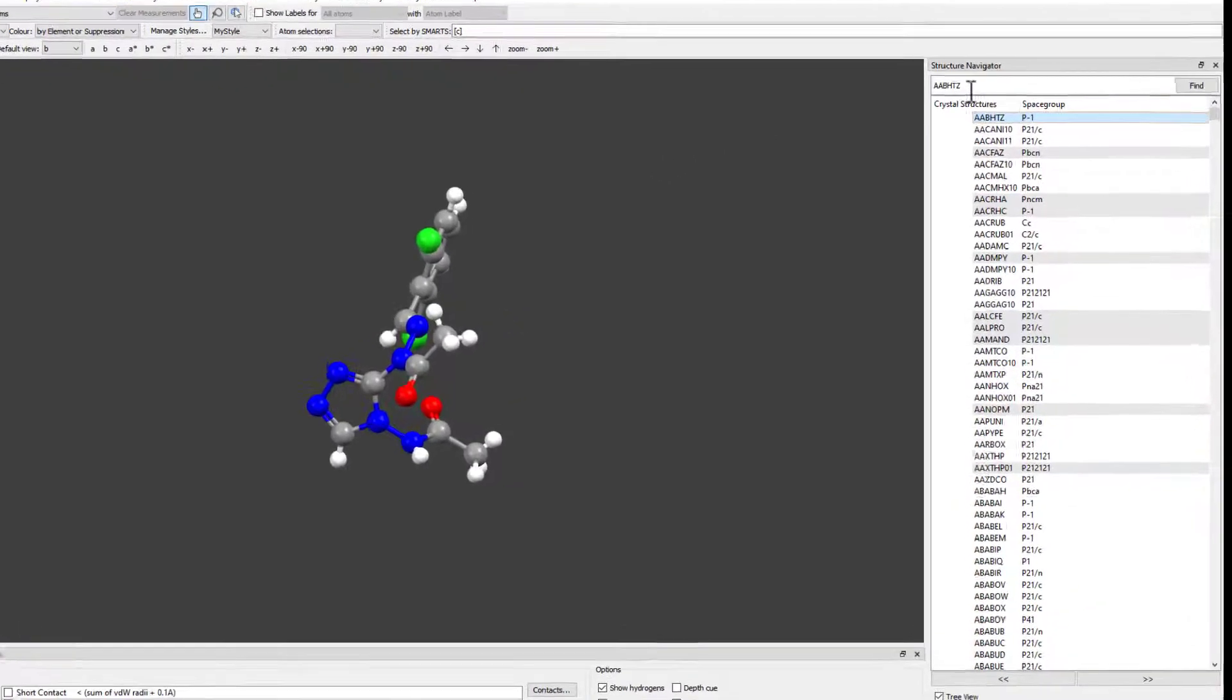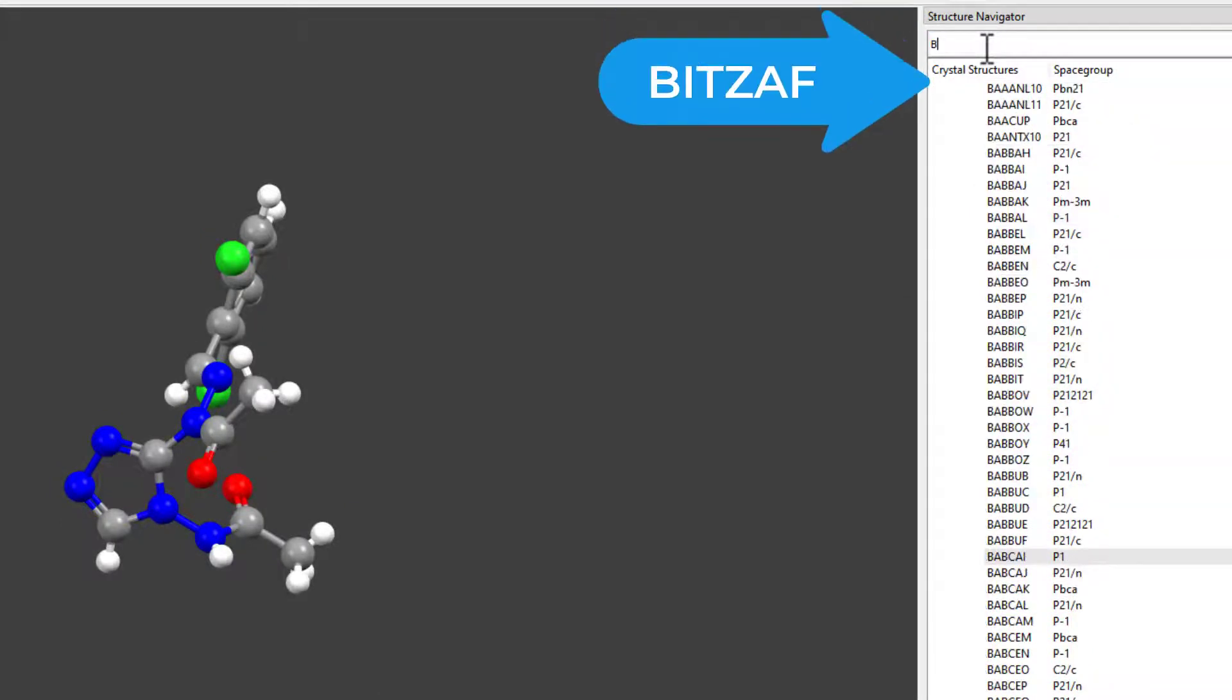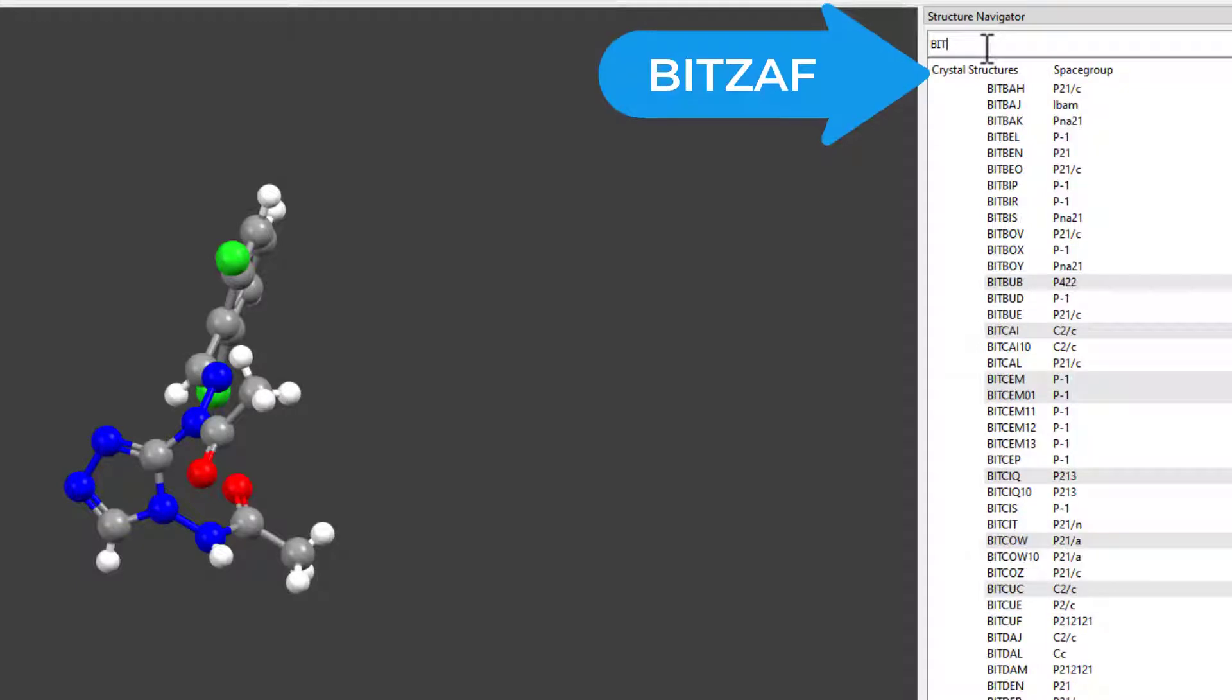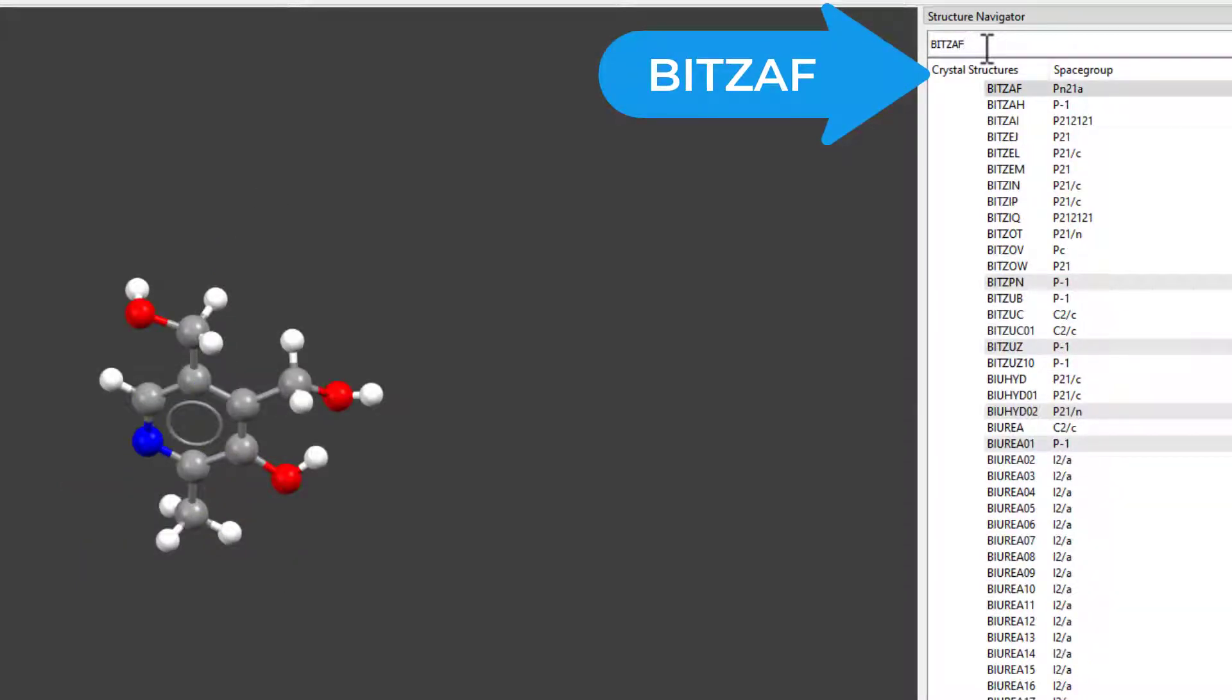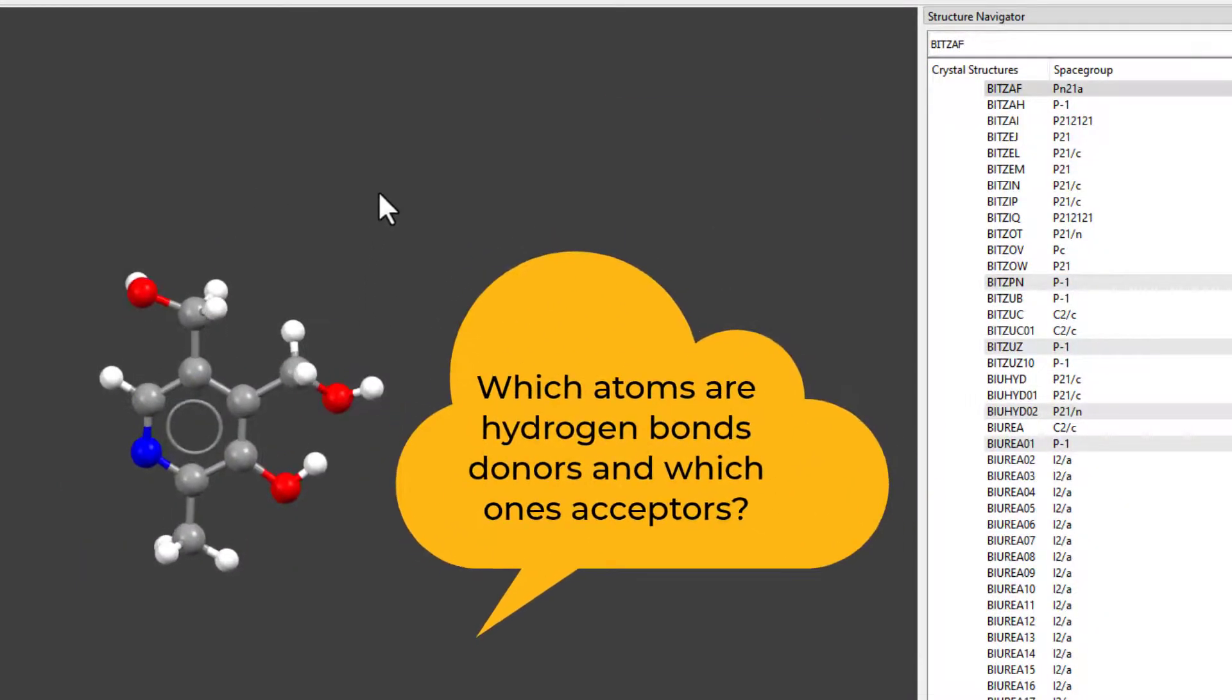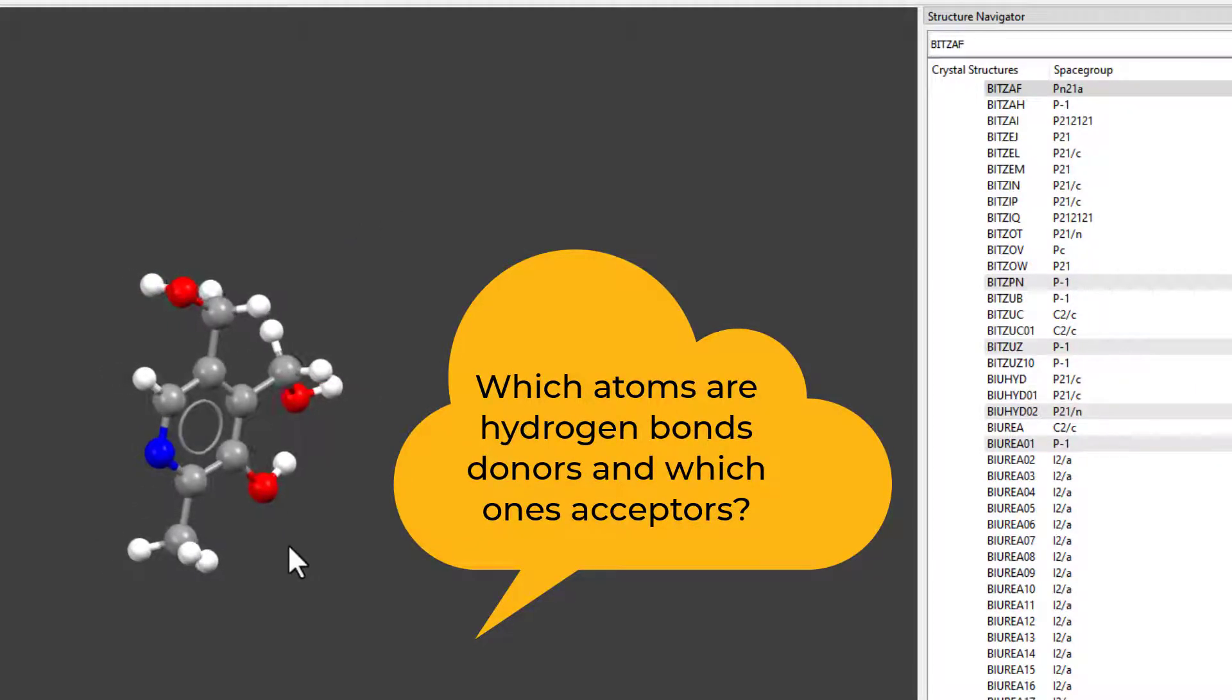To bring up the structure, we will type its REFCODE into the Structure Navigator pane on the right-hand side: V-I-T-Z-A-F. Can you predict which atoms are hydrogen bond donors and which ones are acceptors?